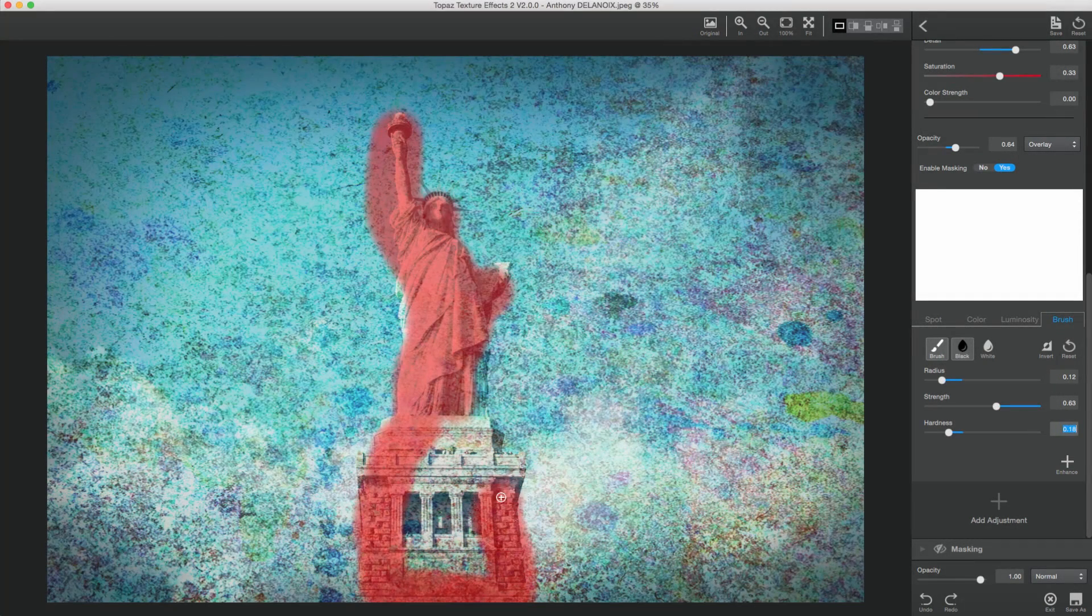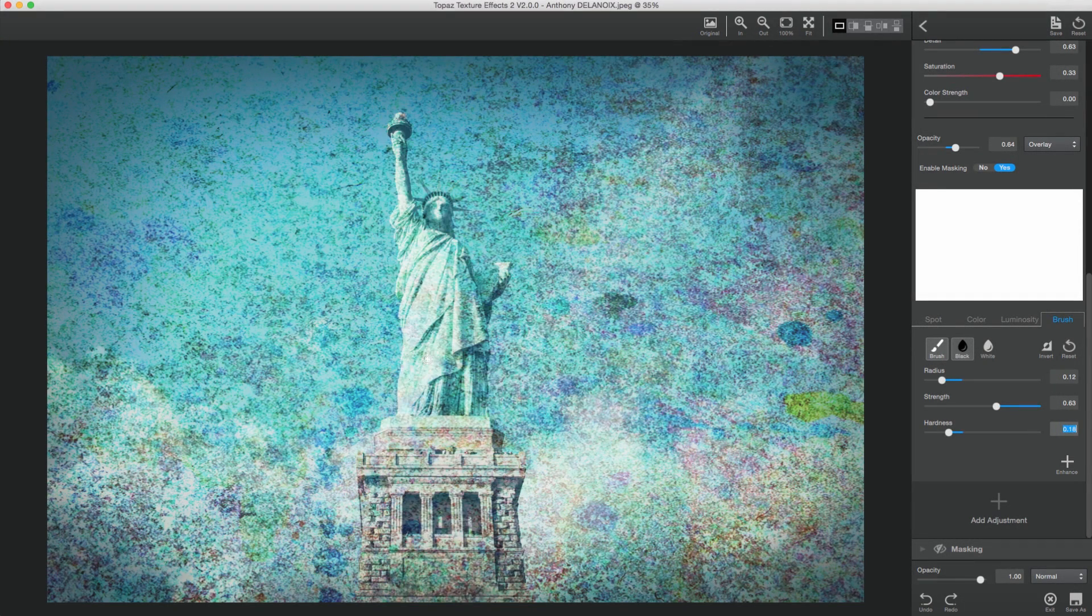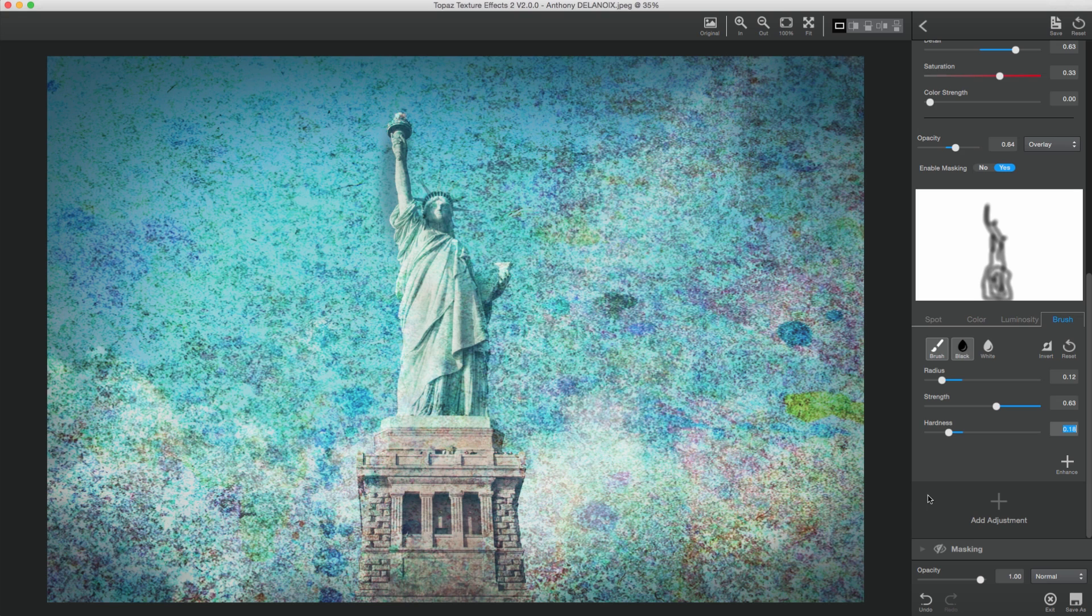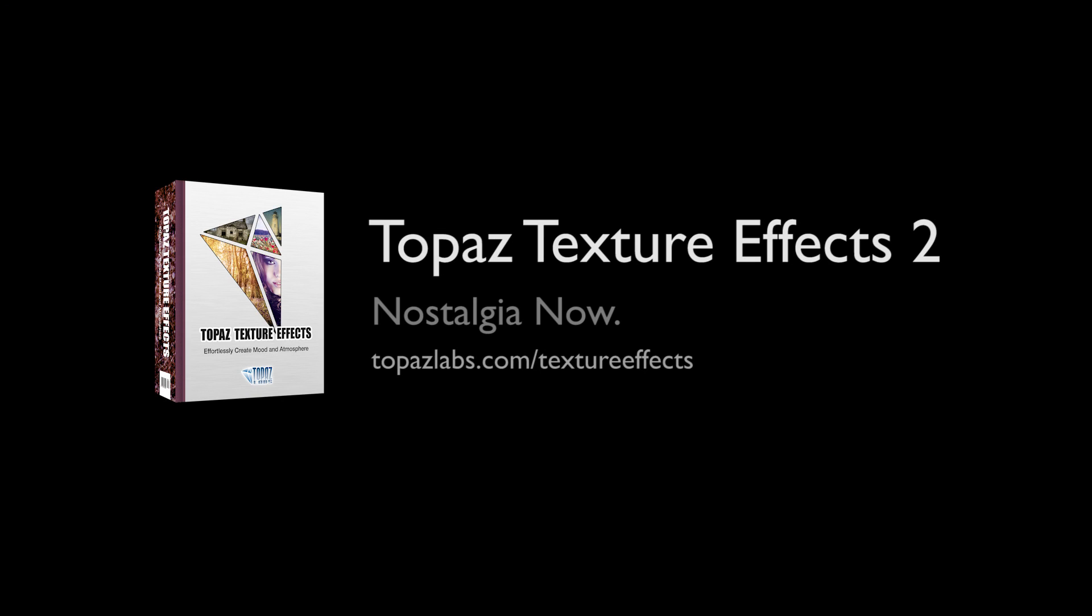Just click to draw the mask, which is shown by a red overlay. Once you release your mouse, the mask will be processed and applied to your image. For more information on this and other features of Texture Effects 2, visit topazlabs.com/textureeffects.